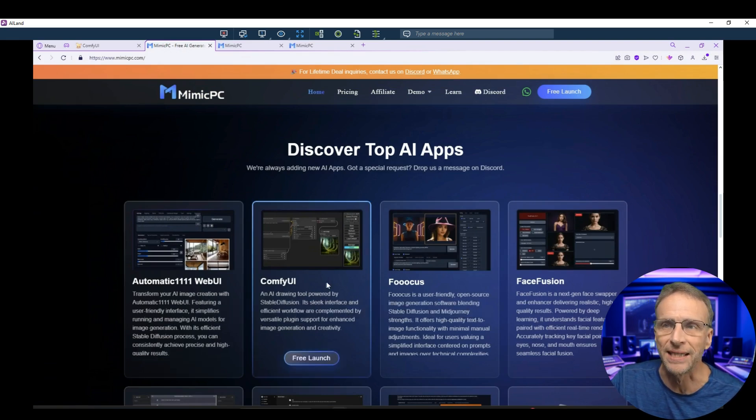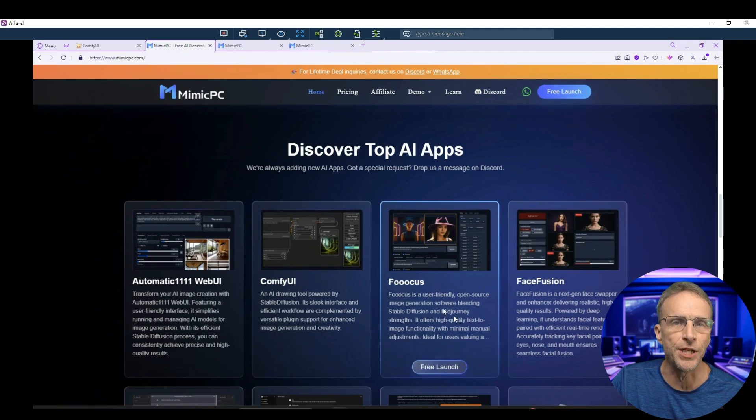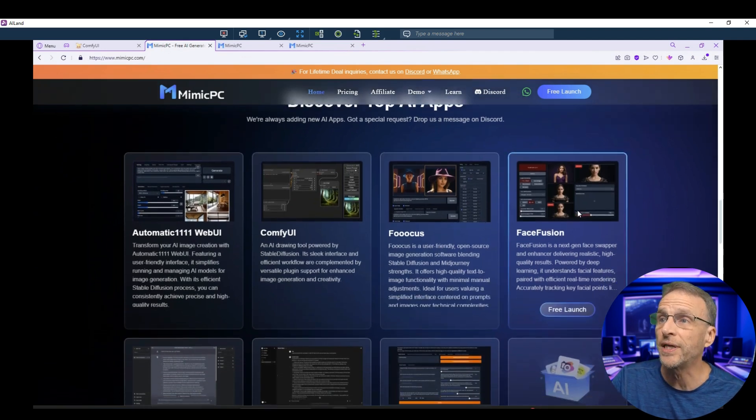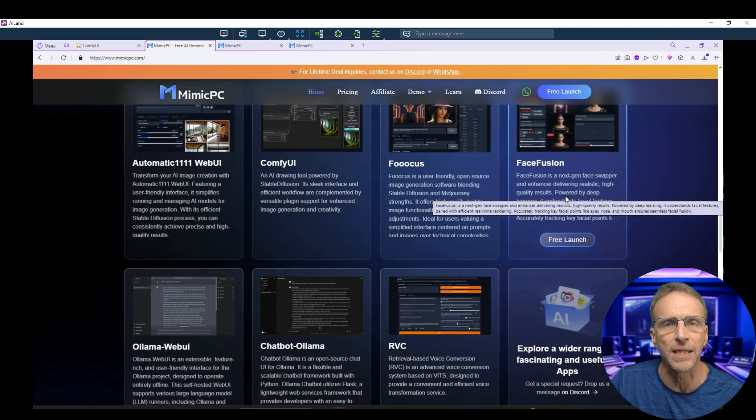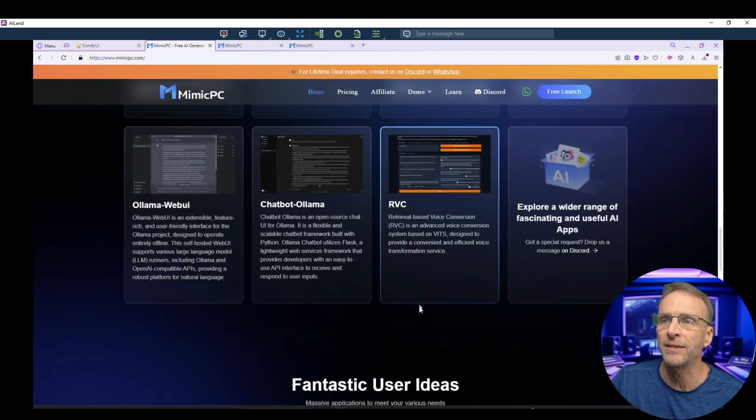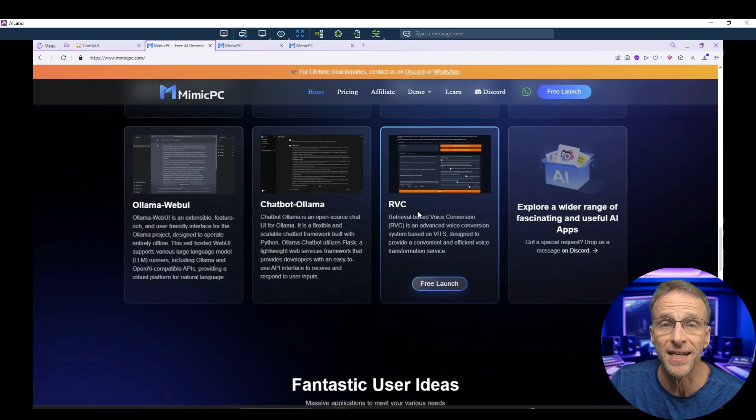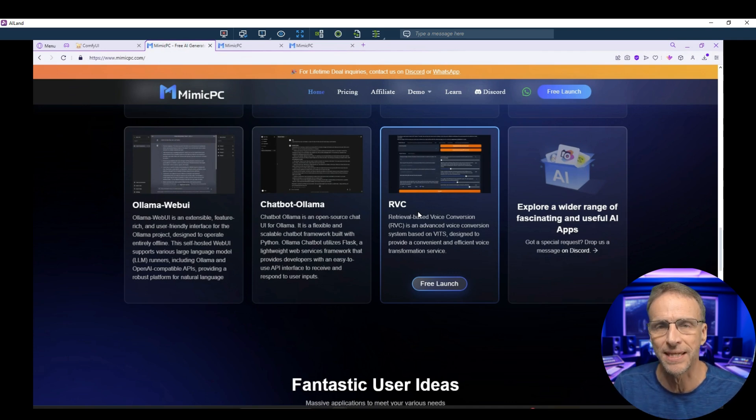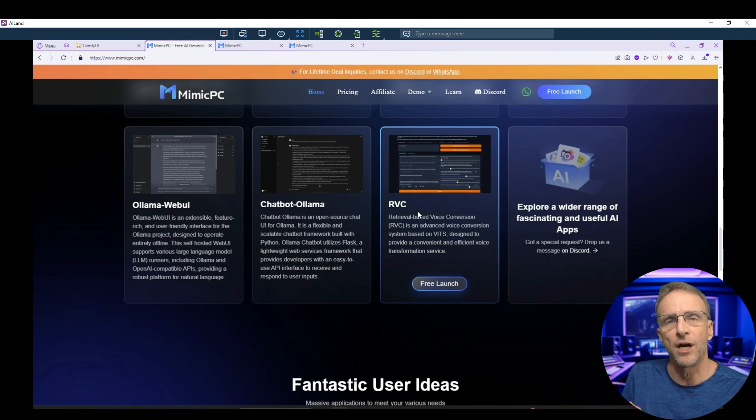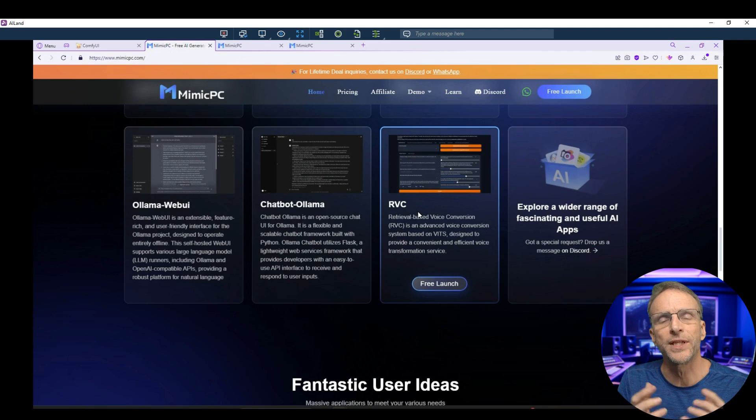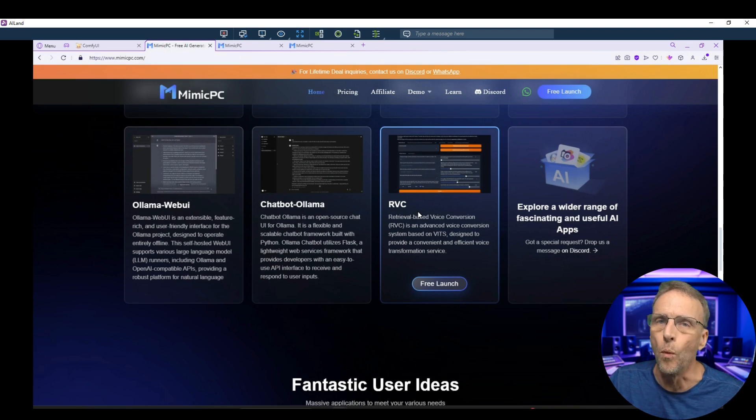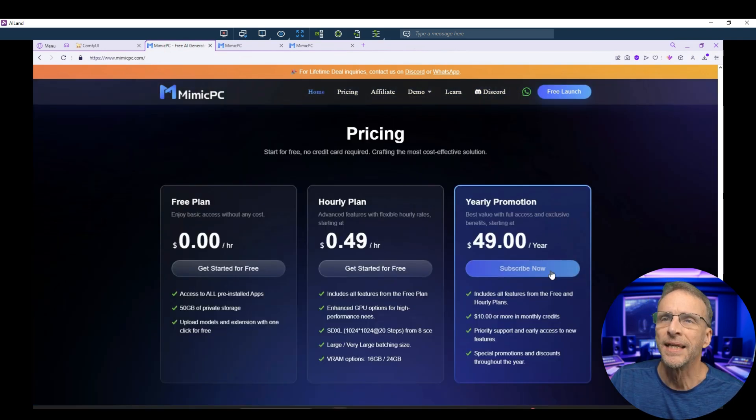Automatic 1111, Comfy UI, which I'm going to show you here, Fooocus, Face Fusion, which we demonstrate a lot on this channel. And RVC, voice conversion, is hugely popular here. And I can't tell you how many comments I get on some of these videos related to RVC with questions about the errors that they're getting that are, again, hardware related. What if that could be a thing of the past?